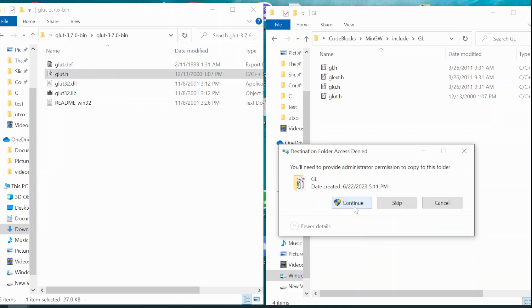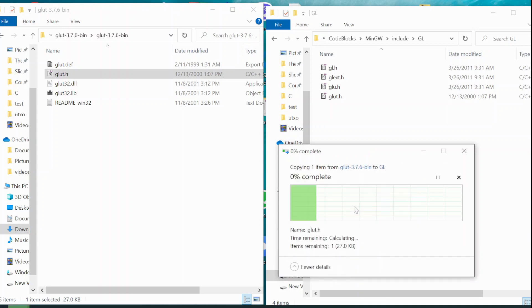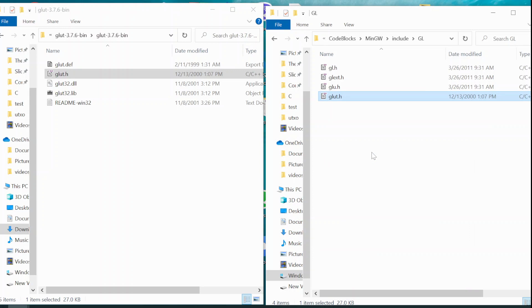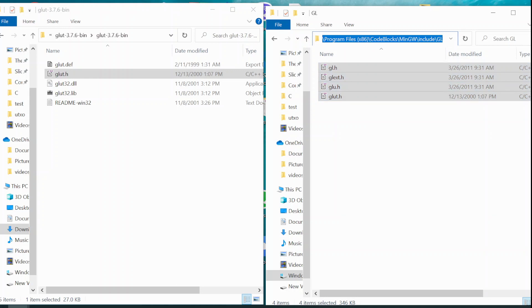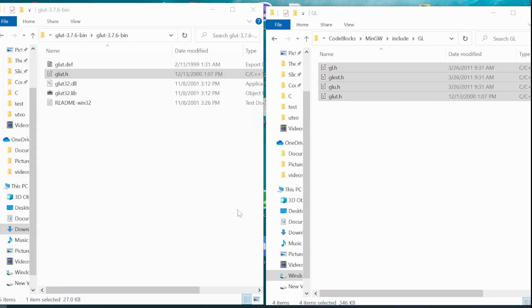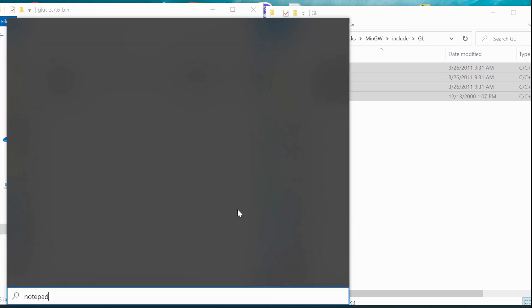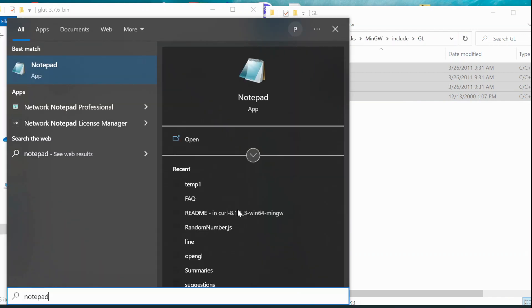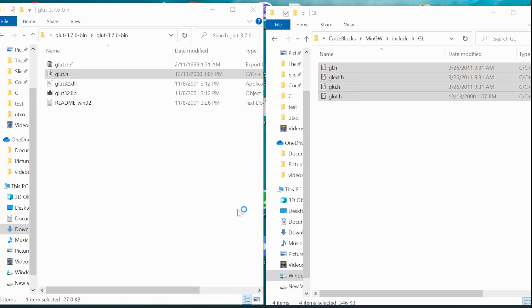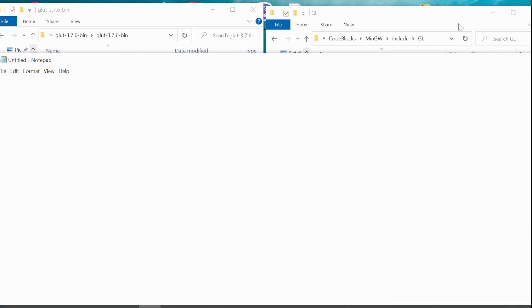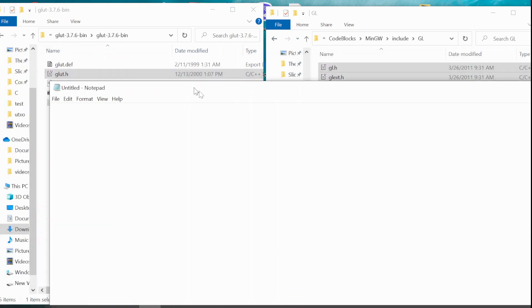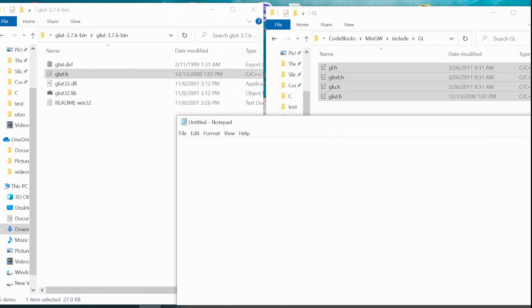You will be asked for the permission. You may continue. Now you will have these files in this folder. Let me show you the complete path. This is the path where your Glot.h will go.